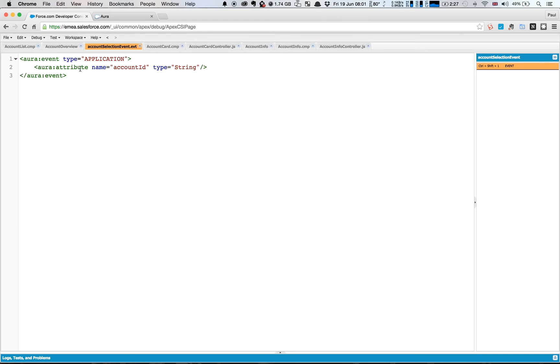We then have an attribute that we're going to pass in, so we'll be sending out this event with a message in it and in that message is going to be the account ID. So this is going to be the account that we've selected. That's all the markup required to define the Aura event, so it's really really simplistic and easy.